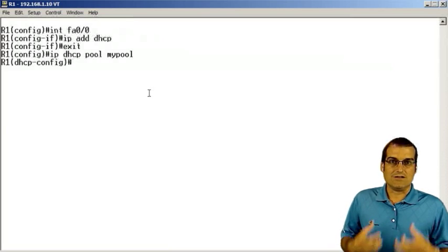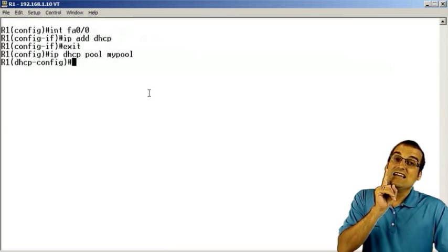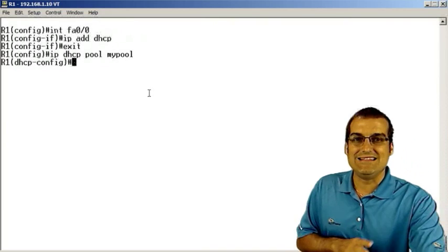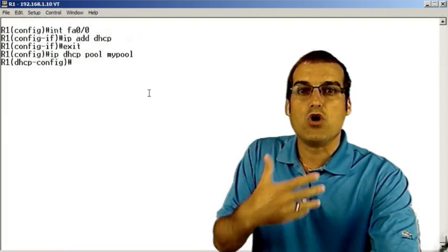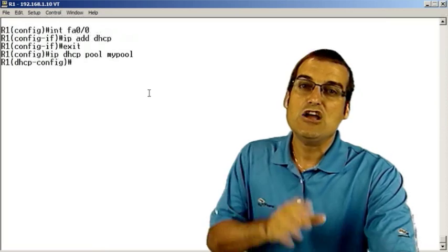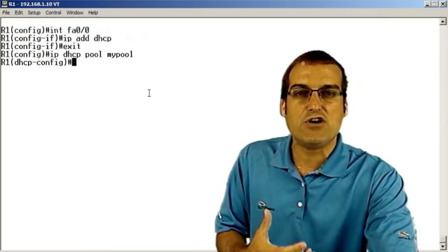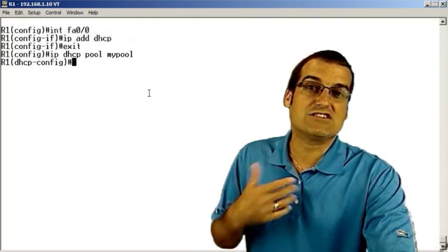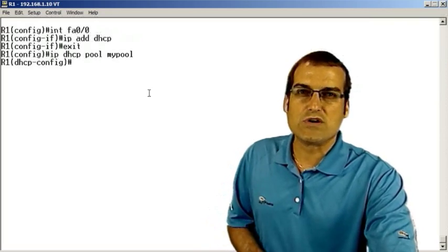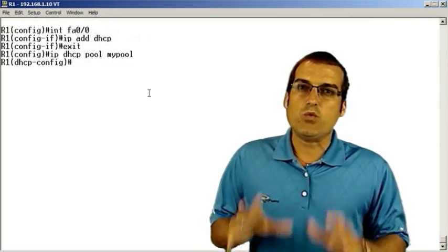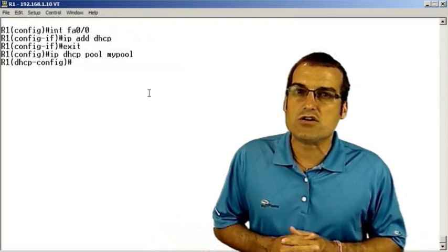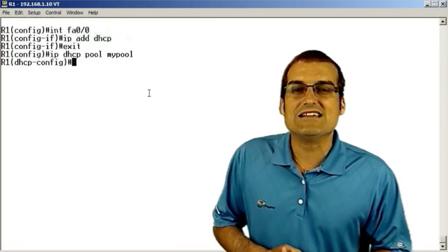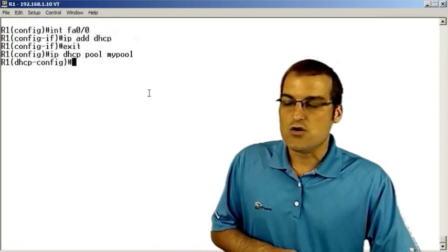Cisco routers can do a lot when it comes to DHCP — they can also function as something called a DHCP relay agent. Now what I'm sharing goes a little beyond the scope of CCENT; you don't really need to know the relay agent functionality for your exam, but we love to give you real-world info here at the Cisco Learning Network and stormwindlive.com. I've asked one of our CCENT instructors to explain the concept of the DHCP relay agent.